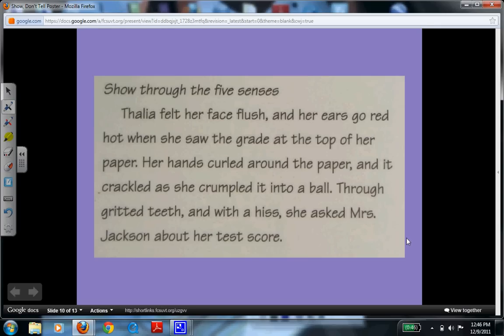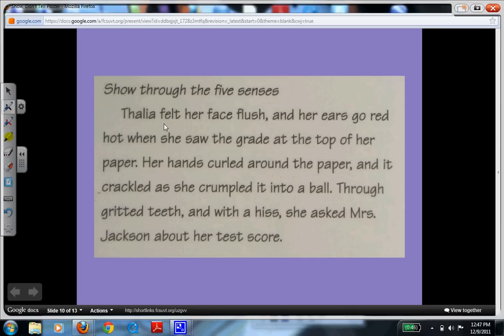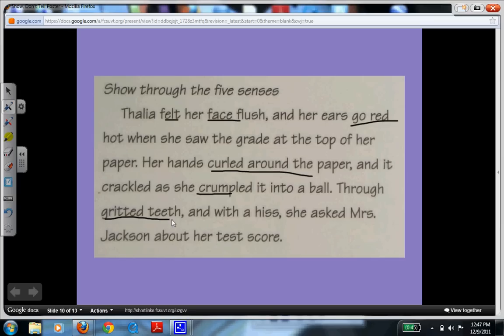Talia felt her face flush and her ears go red hot when she saw the grade at the top of her paper. Her hands curled around the paper, and it crackled as she crumpled it into a ball. Through gritted teeth and with a hiss, she asked Mrs. Jackson about her test score. This example really uses the five senses well — you can feel her face go flush, see the redness, feel her touch as she curled her hand and crumpled the paper, and through gritted teeth you can hear a sound or see it happening, along with the hiss.